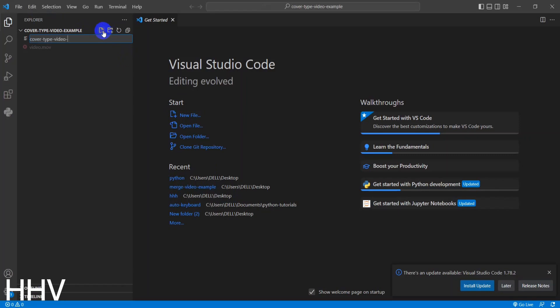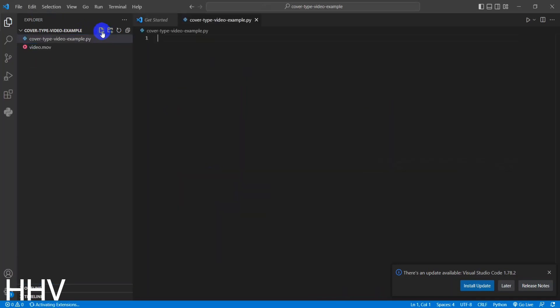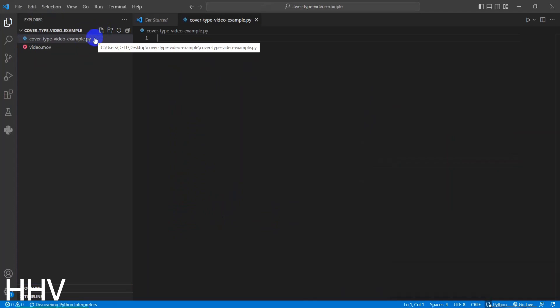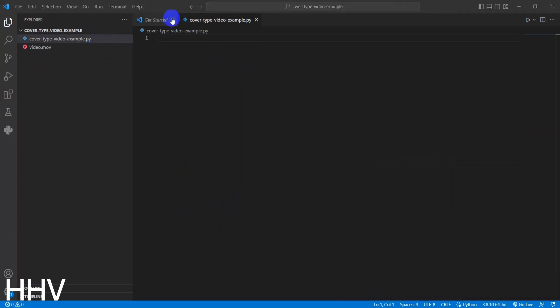In this tutorial, we need to install the moviepy library. To install, you run the command pip install moviepy. Here I already installed, so I will skip this operation.